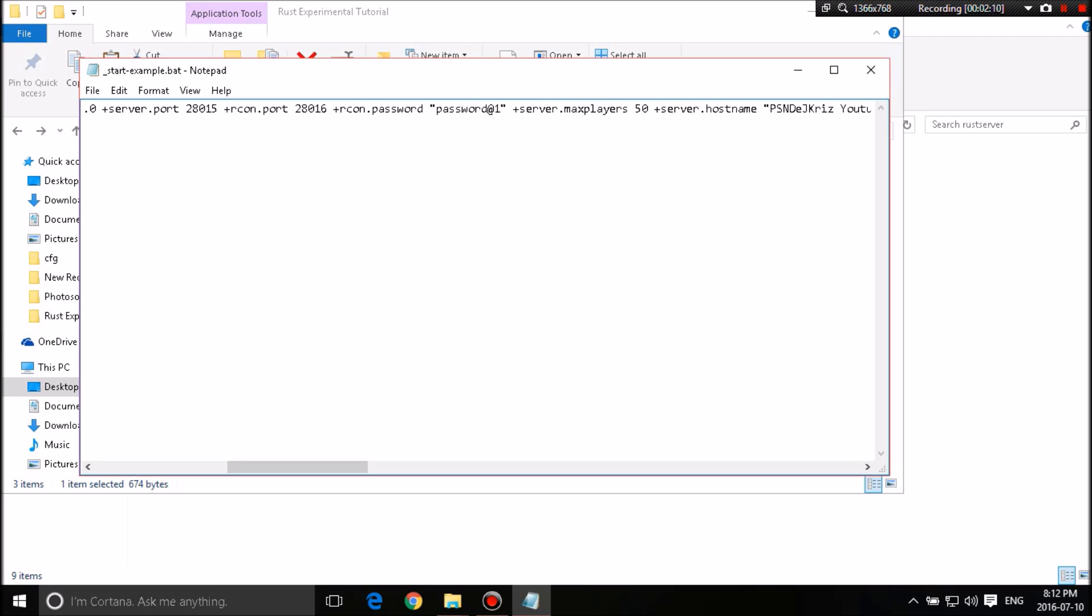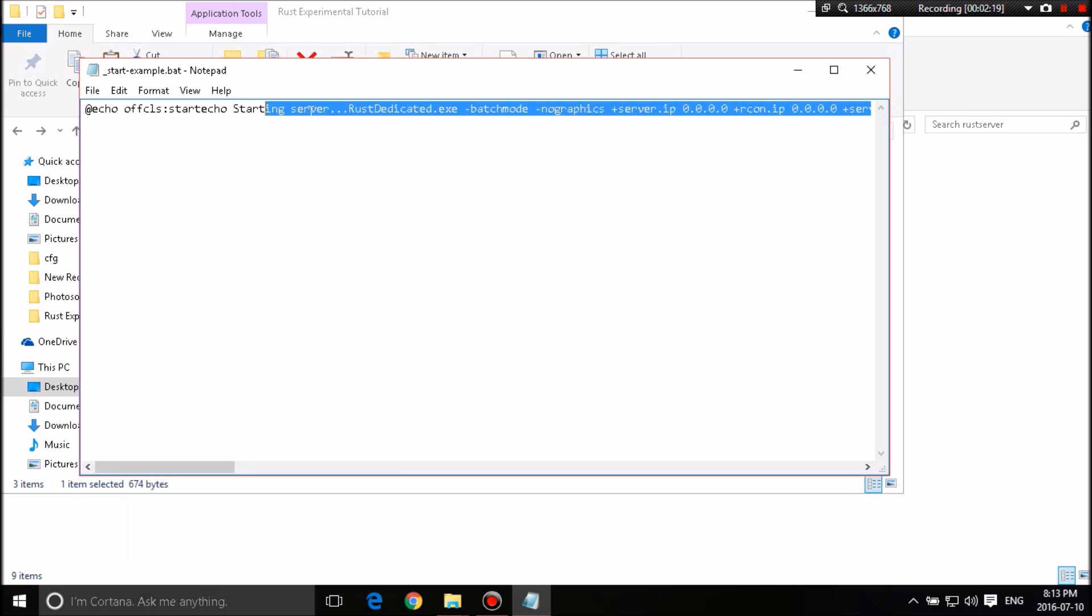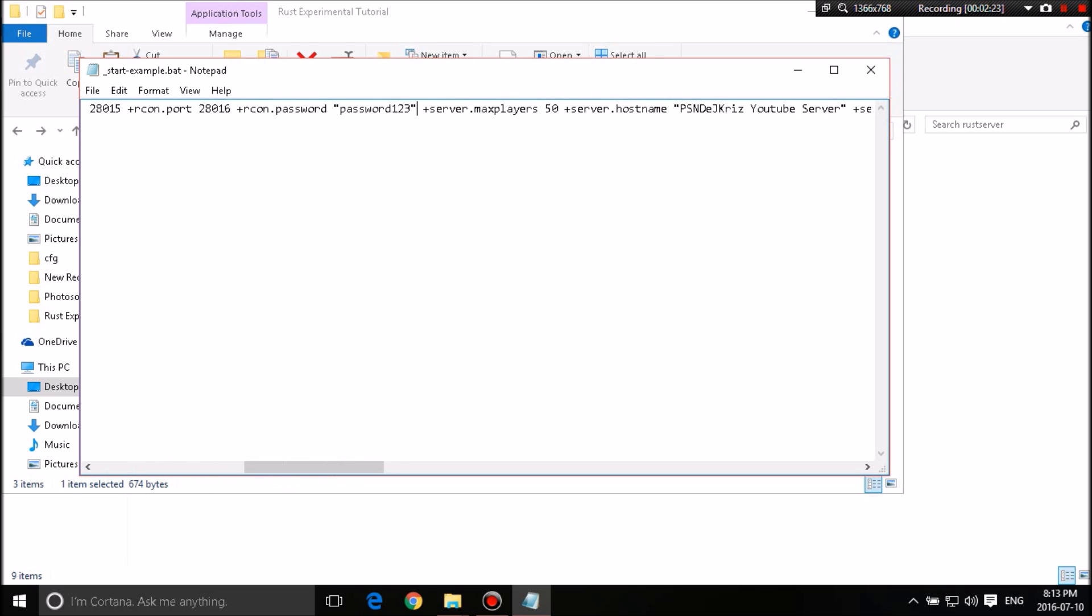So password at 1. I'm just going to name it password at 1. Now we'll name it password 1-2-3. Okay, password 1-2-3. It's not hard. This is just so you can gain access to the admin stuff from the admin tools and such.